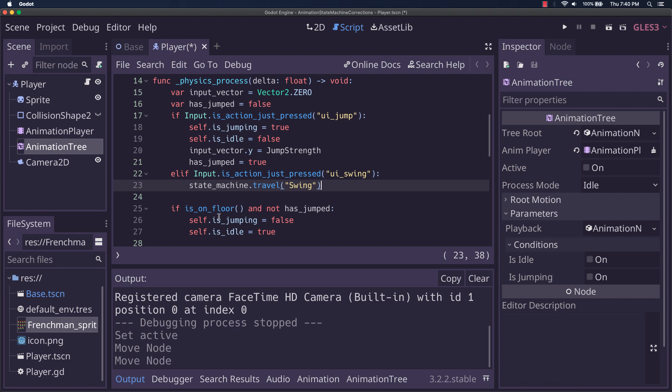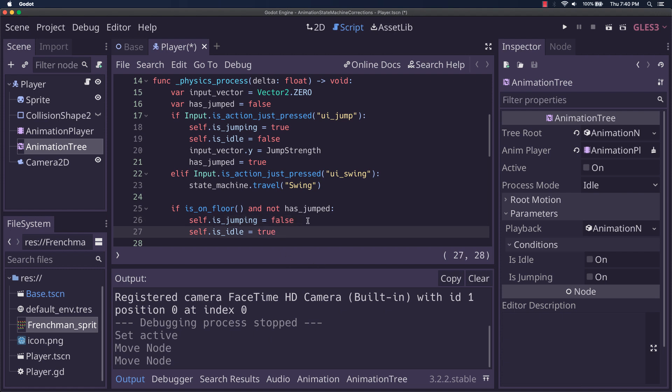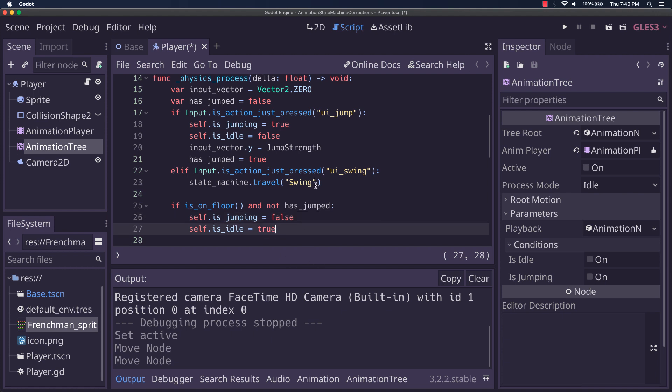But notice for is jumping, we do. We have to say if it's on the floor, then jumping is no longer true and is idle is true. You might want to make that a left or right, but I think setting is idle first and then checking again in the next frame if right or left is being pressed is perfectly fine. And that's the whole reason I have the has jumped.